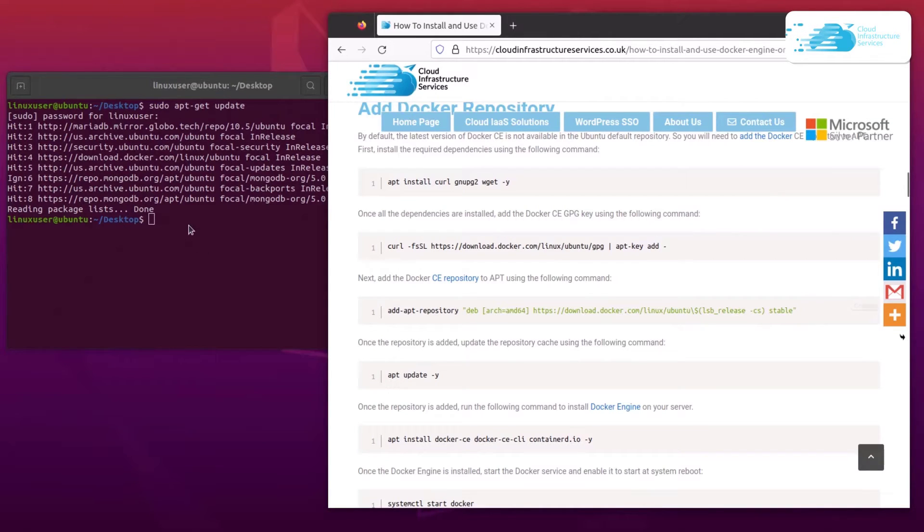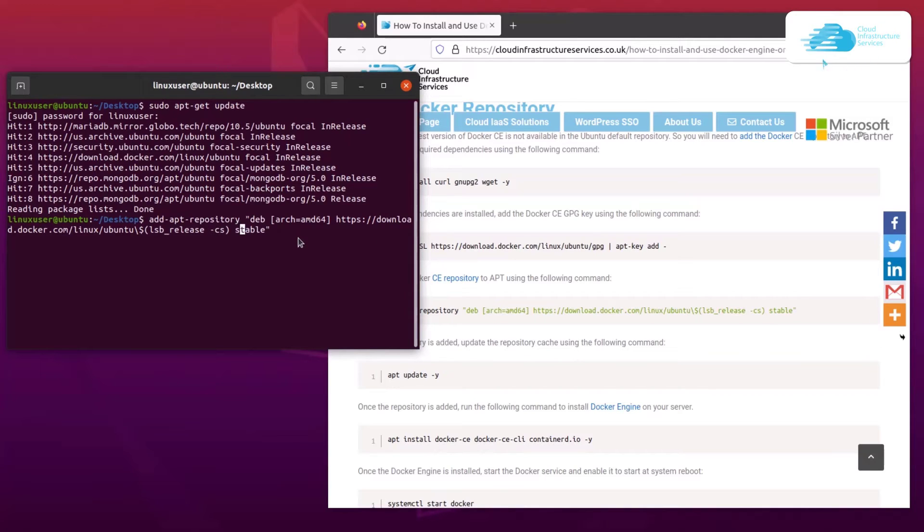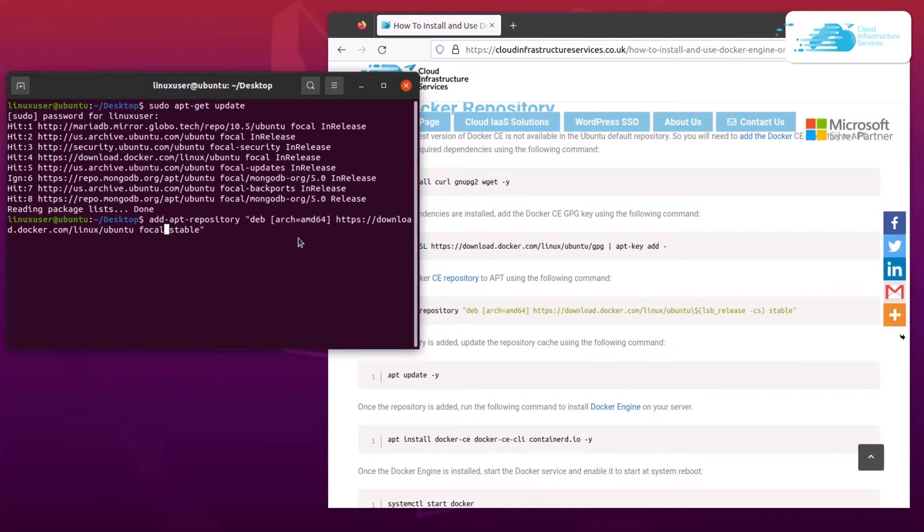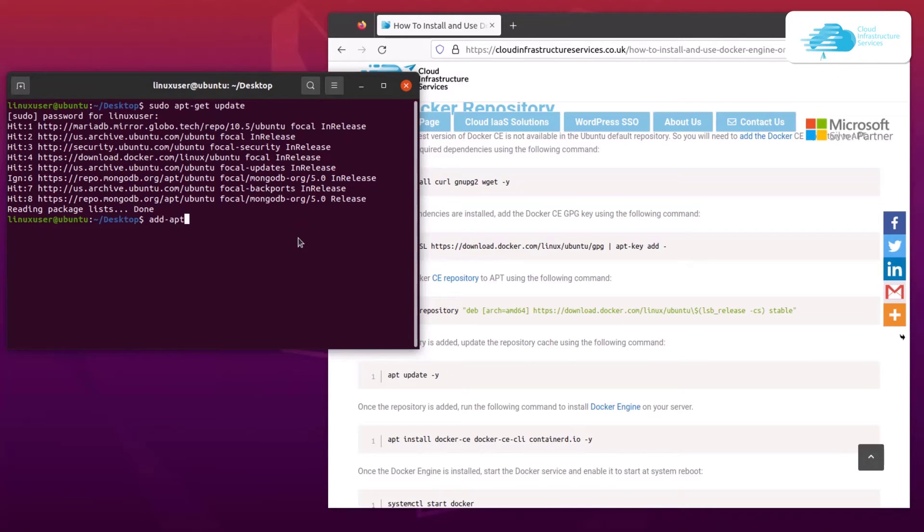You need to remove this dollar symbol followed by a variable completely, even the backslash. And after the Ubuntu, you simply have to put a space, type in focal, and then stable. So that is how that error would be fixed. The error is basically that it cannot find the variable for the latest stable release; rather, it has been changed to ubuntu focal stable. So that is how you can reduce that error as well.